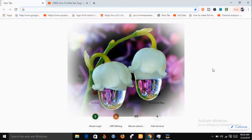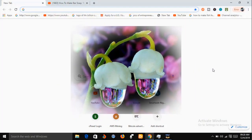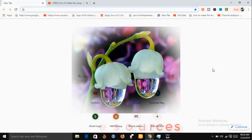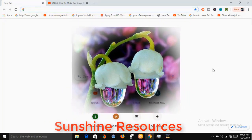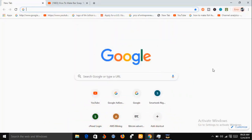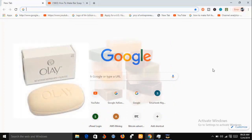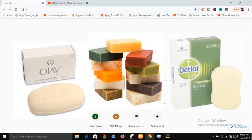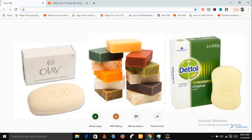Hello and welcome. My name is Sunshine, the project manager at Sunshine Resources. In this video, I'm going to show you how to produce high quality toilet soap, bath soap, and medicated soap. This video is also aimed at teaching you how to do quality control checks on your toilet soap, bath soap, and medicated soap production.